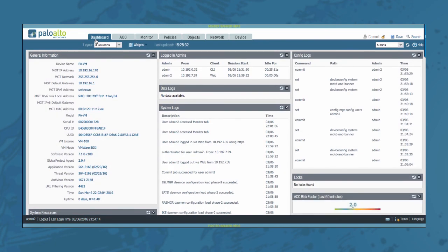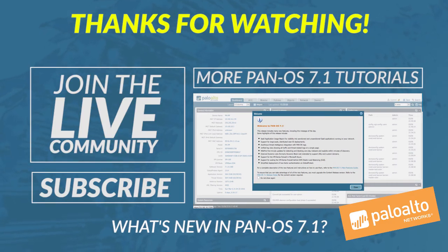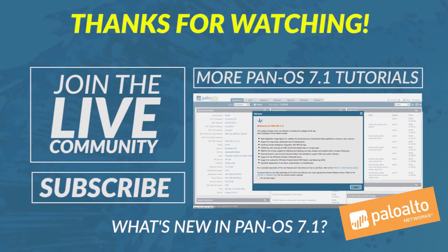This concludes my video for today. Feel free to leave any comments or questions in the comments section below. Bye!